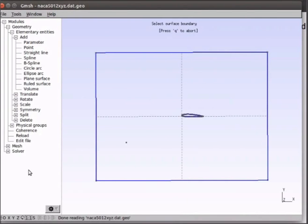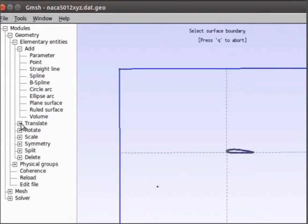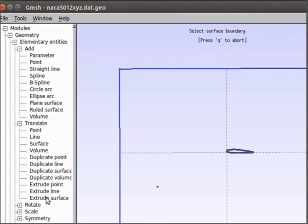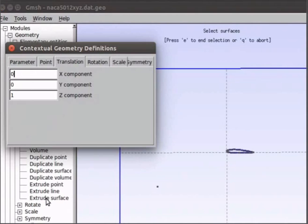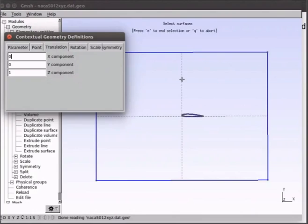Now we will extrude the surface to make it 3D. Go to translate, extrude surface. A new window will appear asking for the coordinates for translation. Since we want to extrude the surface in Z direction, enter the coordinates for Z direction as 1 and click on the boundary of the surface.